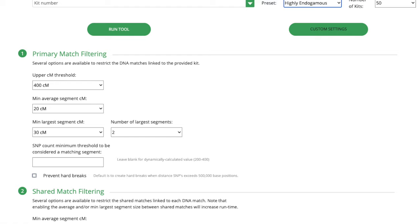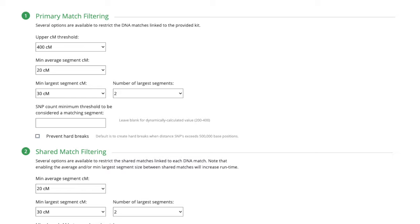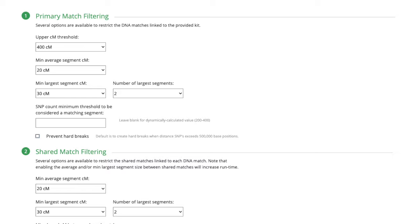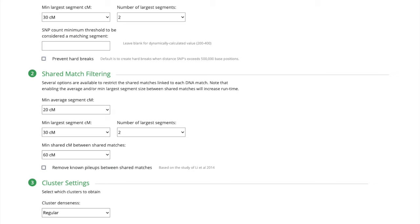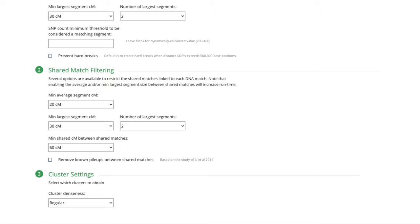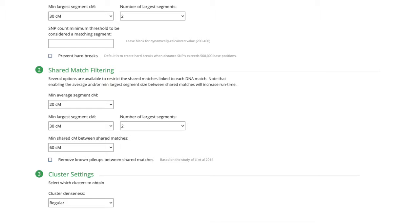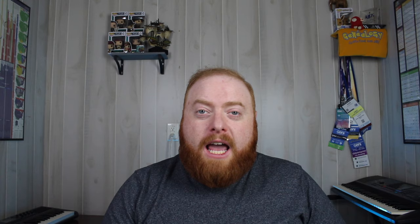Last is the highly endogamous preset, which really ramps things up. The minimum average segment size is increased to 20 centimorgans, minimum largest segment is increased to 30 centimorgans with two largest segment requirements. These are replicated also in the shared match filtering section, along with a 60 centimorgan minimum of shared DNA between shared matches. This preset is designed for population groups where the endogamy is much stronger and causes more issues for DNA testing, such as Islander populations and Louisiana Cajuns. Now these presets are not required — you can adjust the options manually. I urge genetic genealogists to play around with these settings to see if they can find anything really useful. I'm hopeful that as more people utilize the tool, we'll be able to figure out specific presets for specific population groups, because the way endogamy affects DNA varies so much.